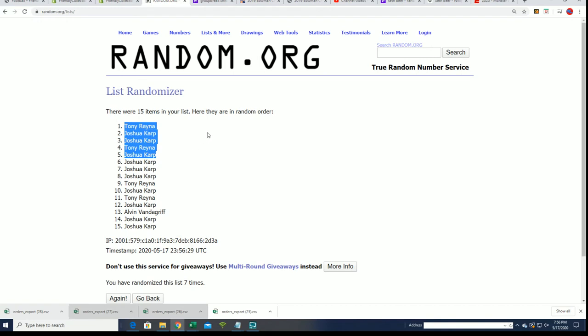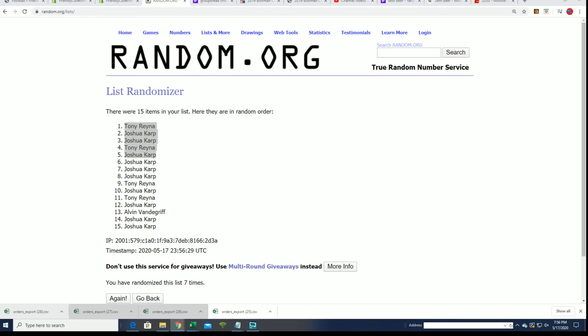Tony and Josh, congratulations to you guys. You're in the top five. You will be in the box break.